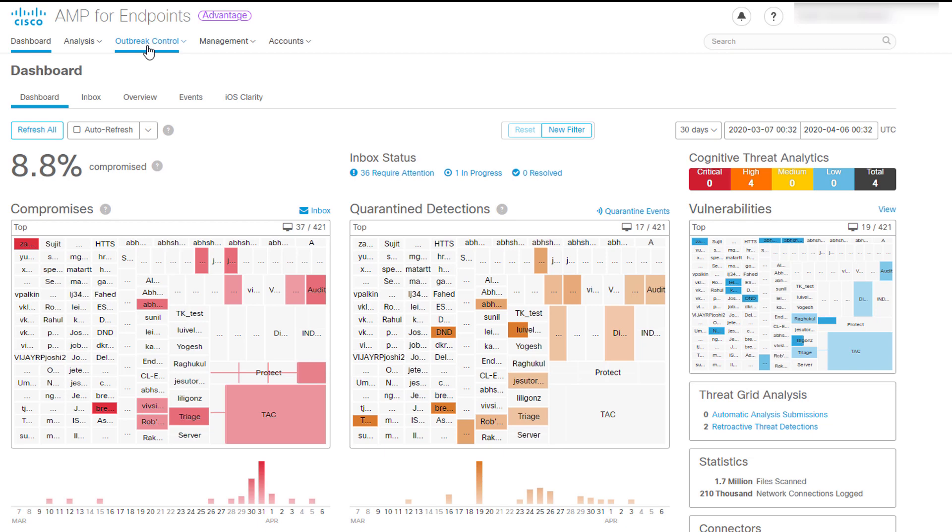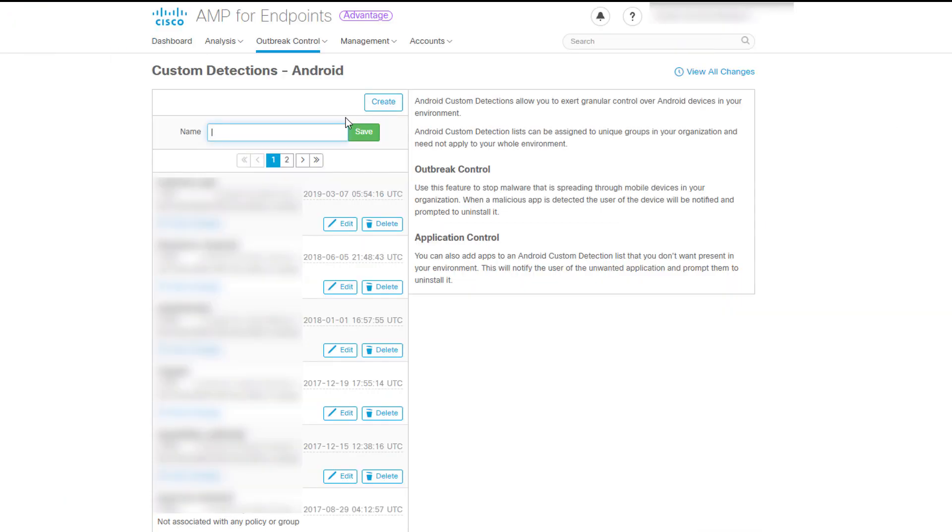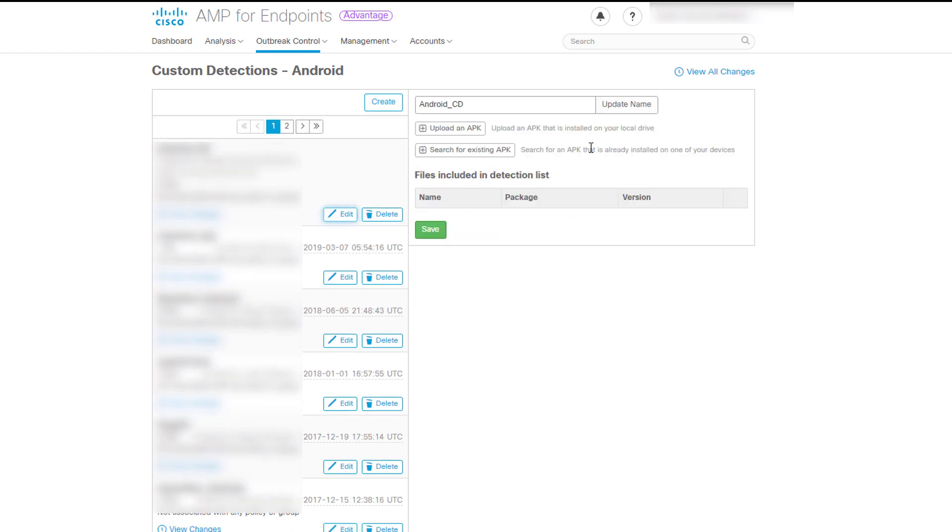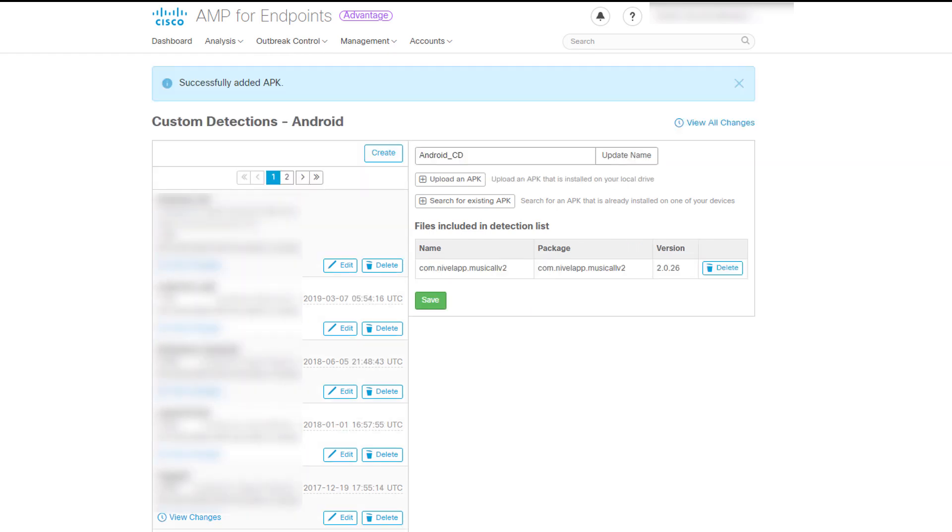Android Custom Detections will help us to be warned about malicious apps that the user has to install manually. To create it, navigate to Outbreak Control, then click Android and create. Here you can give a name and save it. Now you can edit it and add any app by uploading its APK file and save it.